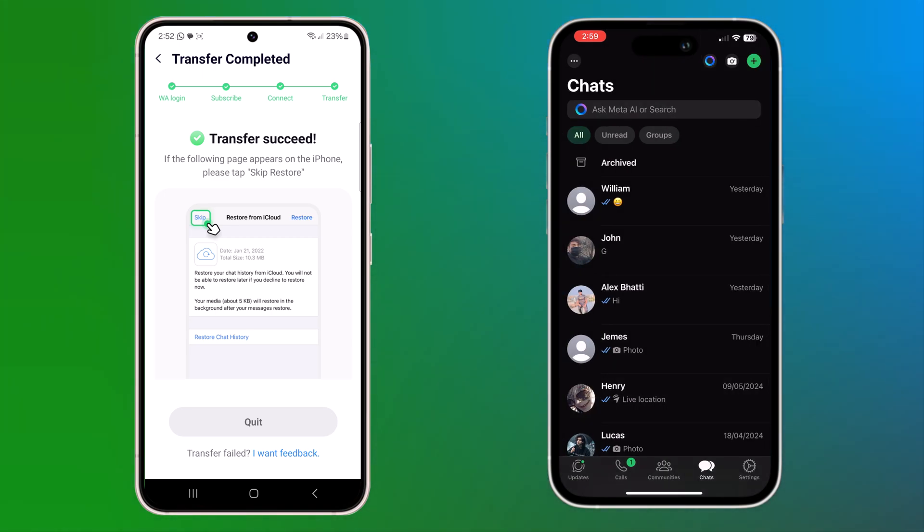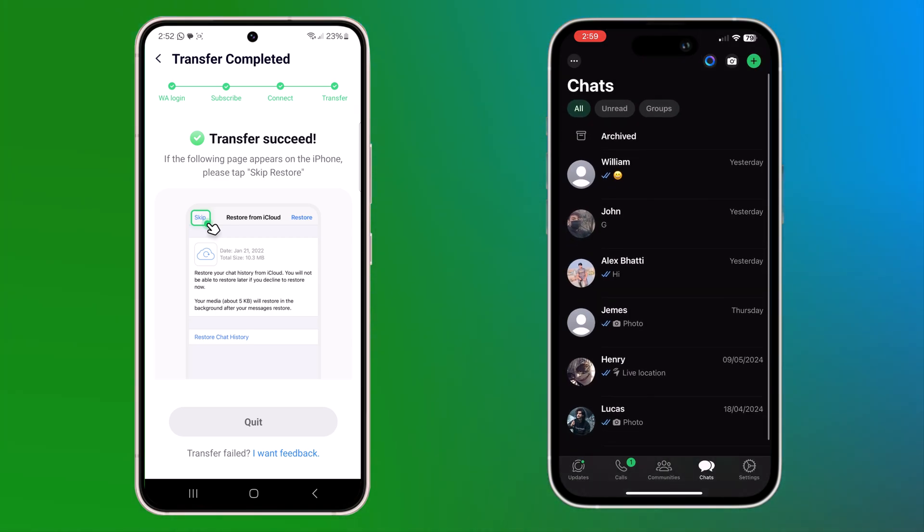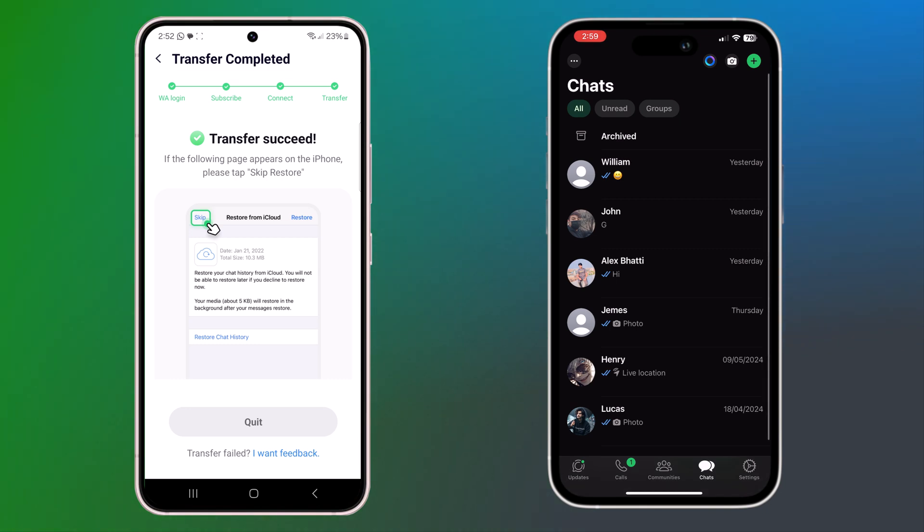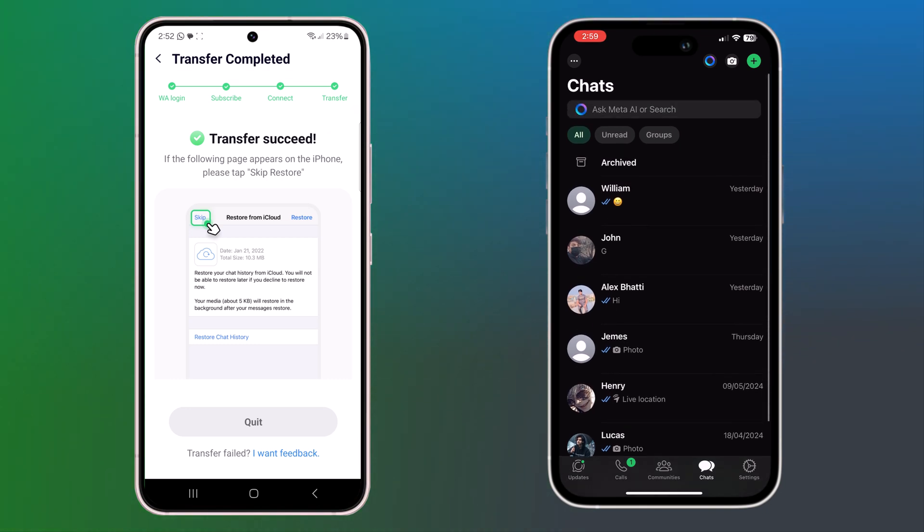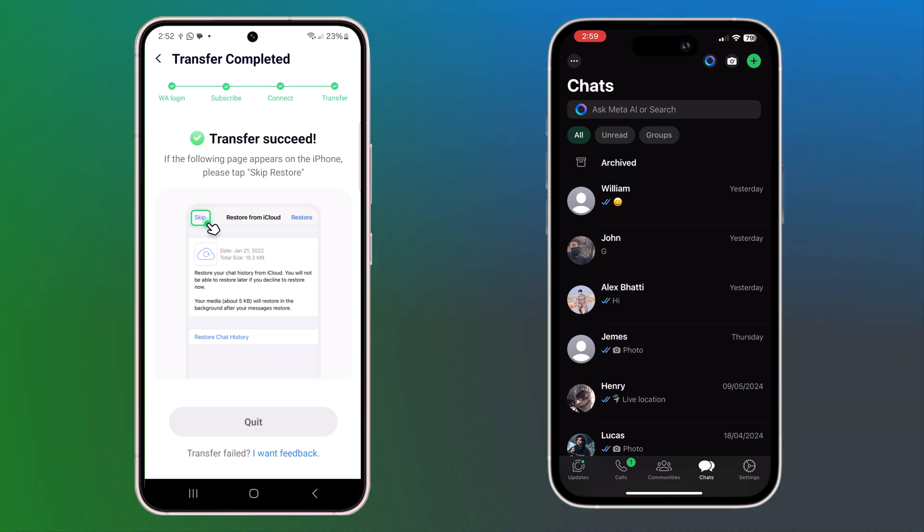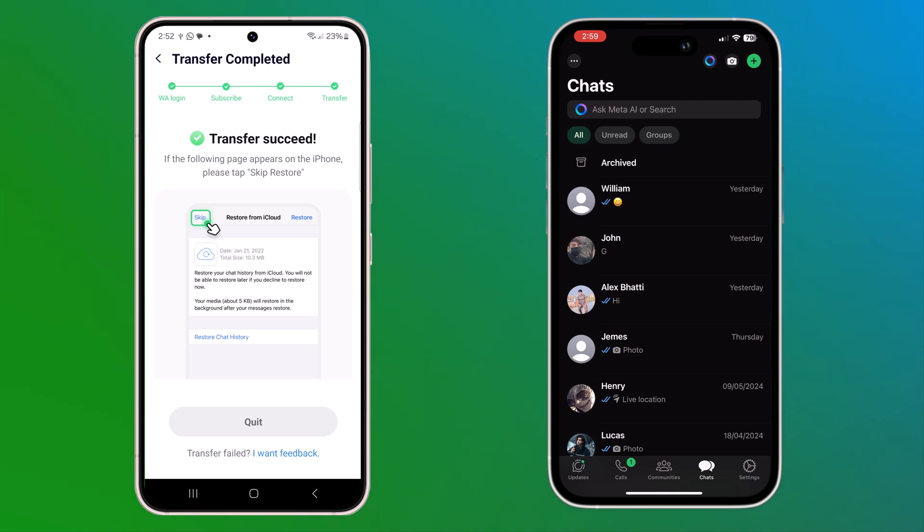Open WhatsApp on your iPhone. And you should see all your chats, media, and settings just as they were on your Android. Look at that. All your messages, photos, videos, and voice notes are right where they should be.